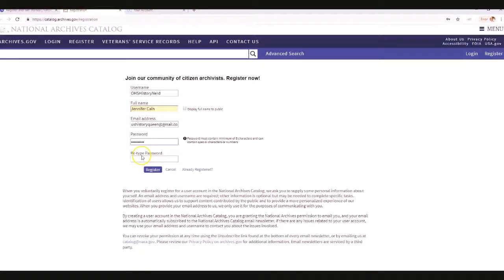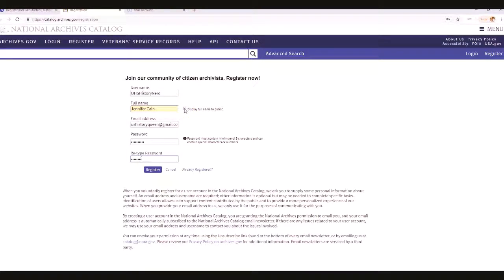Make sure you create a password after you do that. You may want to pause the video so everyone can catch up. You can check or not check 'Display your full name to the public' — I never recommend doing that for privacy reasons.